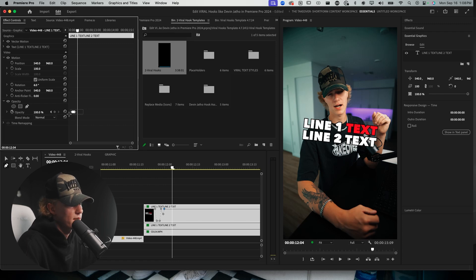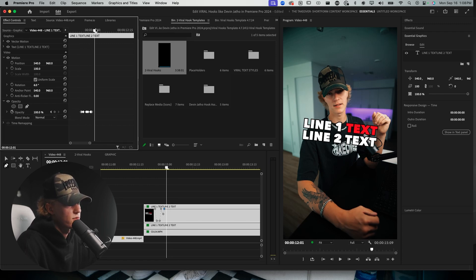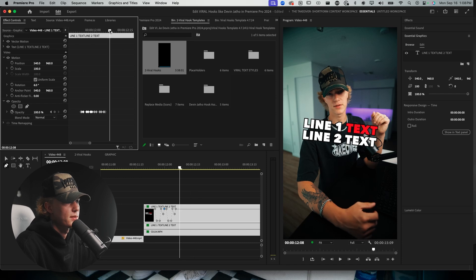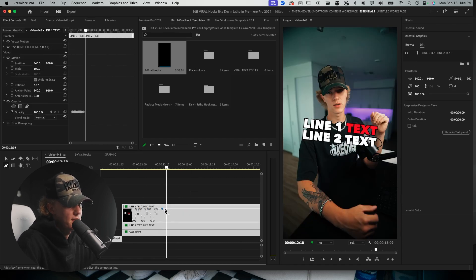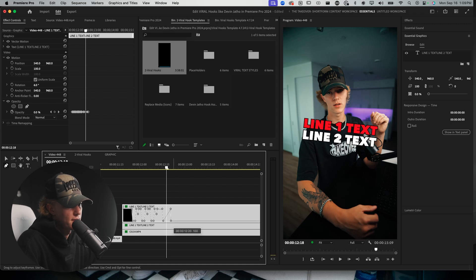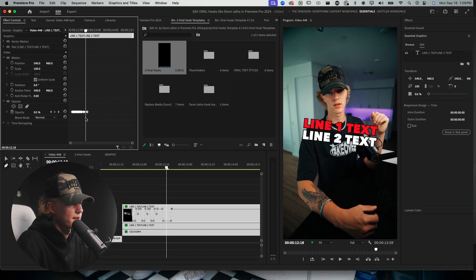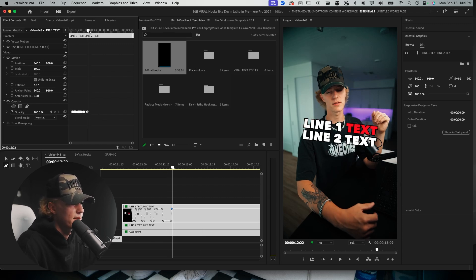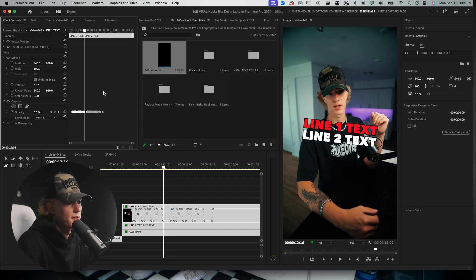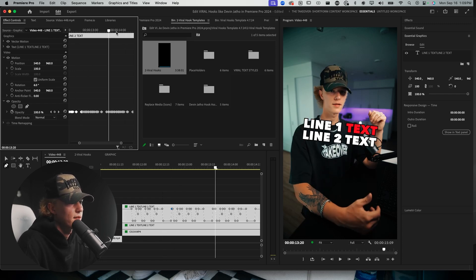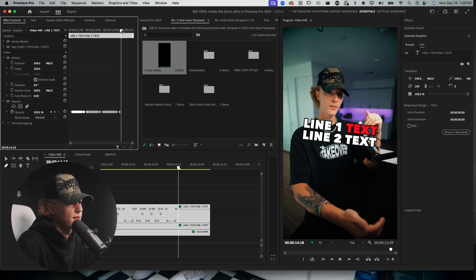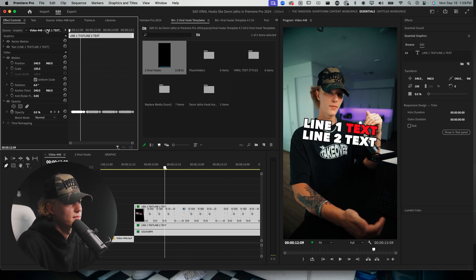Play with the keyframe values to make it a little more random, then Ctrl+C the keyframes and Ctrl+V — that looks pretty good. Make the bottom part a little bit longer, maybe double the size, then copy this entire line and paste it. And there you go, that's how you do the blinking effect that Devin does in his videos.